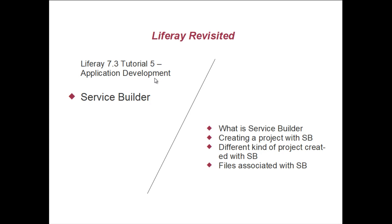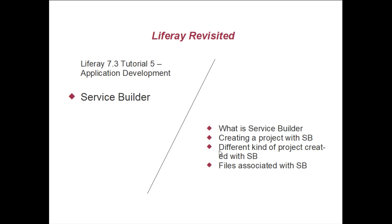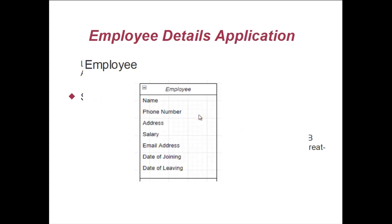To do that, we are going to start with Service Builder. Service Builder is a component of Liferay which allows you to write your database interaction layer. Liferay provides an automated feature where you just provide your outline of the table and what you want in that table, and the code would be written by Liferay. We are going to look into what is Service Builder, create a project with Service Builder, and look into the files associated with it.